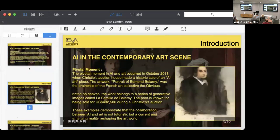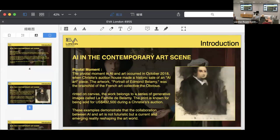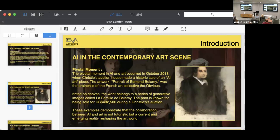Another significant moment I must address is the AI artwork auction. The work is called Portrait of Edmond de Belamy, created by the French art collective called Obvious. This piece is actually known for being sold for four hundred and thirty-two thousand five hundred US dollars during a Christie's auction. All of these examples demonstrate that the collaboration between AI and art is currently a major and emerging reality reshaping art worlds.